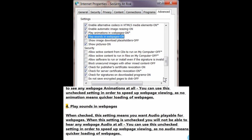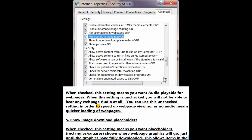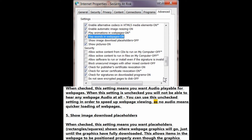Number 4: Play sounds in web pages. When checked, this setting means you want audio playable for web pages. When unchecked, you will not be able to hear any web page audio at all; you can use this unchecked setting in order to speed up web page viewing, as no audio means quicker loading of web pages.